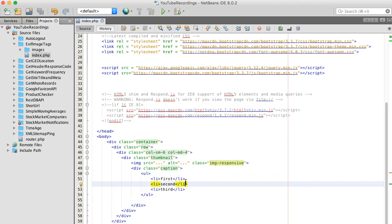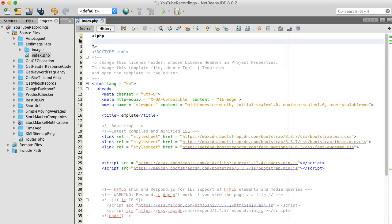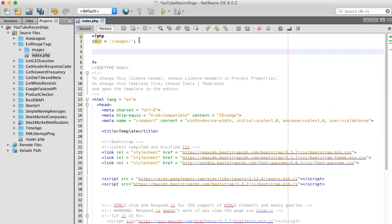Let's save this and start doing some of the PHP. We have an image file directory, and what we want to do is basically scan this directory and list all the image file names. There's actually a function for that called scandir().